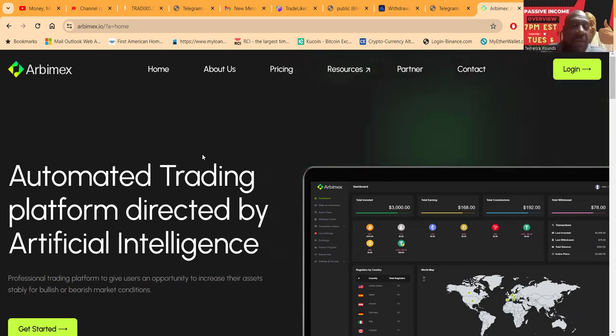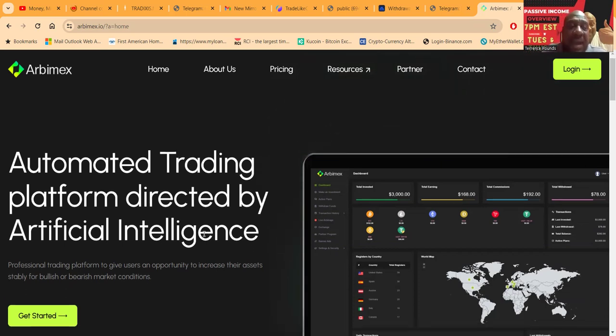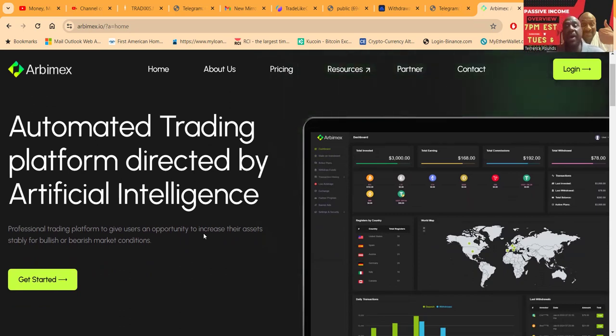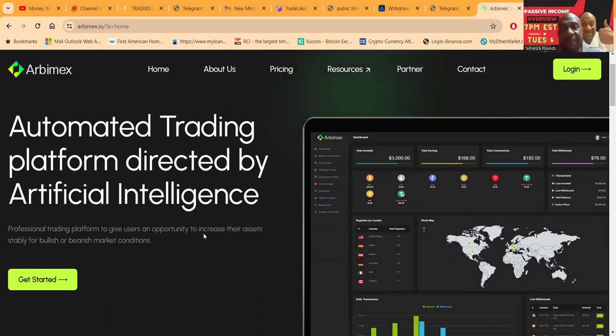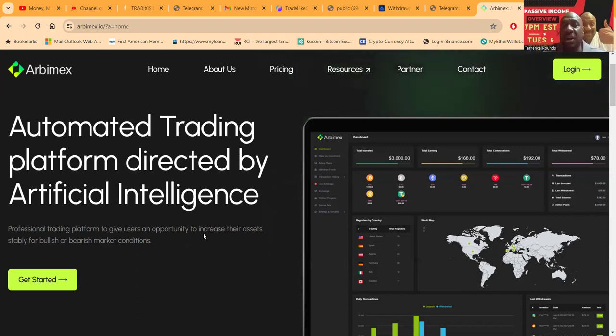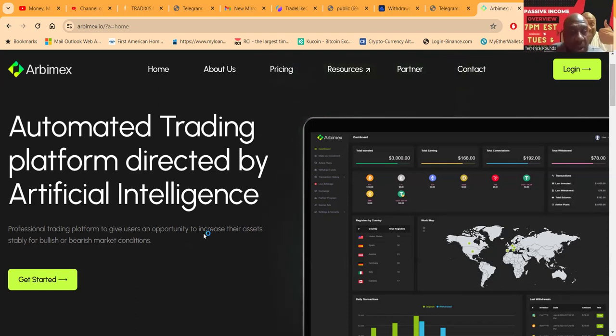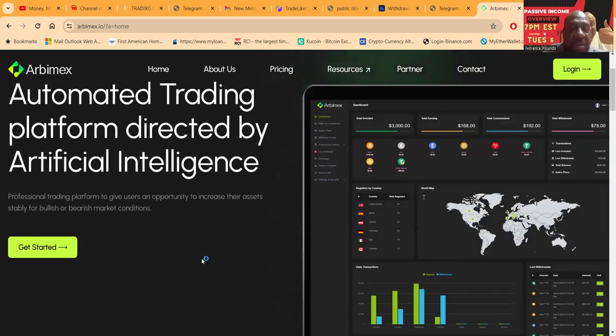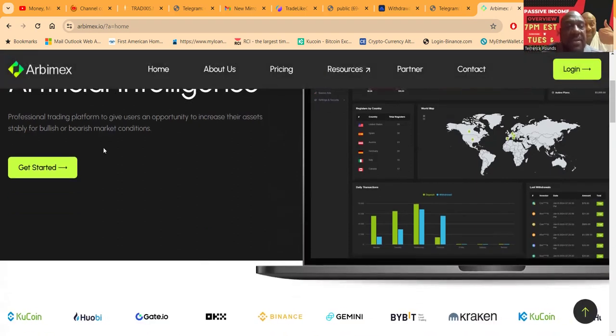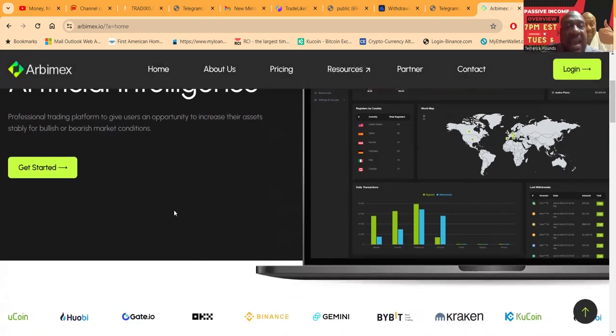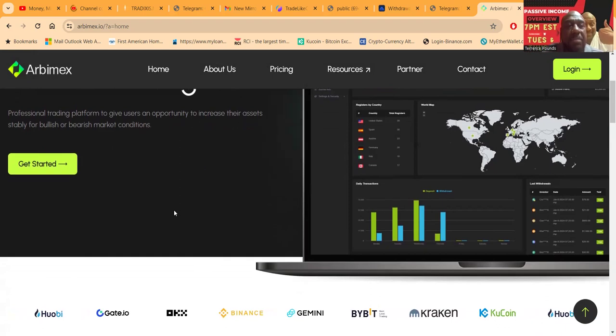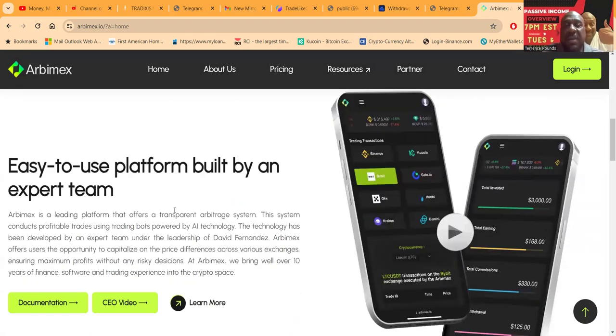Arbamax. It's an automated trading platform directed by artificial intelligence. What do I like about it? They got public leaders, public faces. That means I've been on a call with the CEO, David Fernandez. We had a chance to talk. They show the arbitrage. It's a professional trading platform to give users the opportunity to increase their assets stably for bullish or bearish markets.